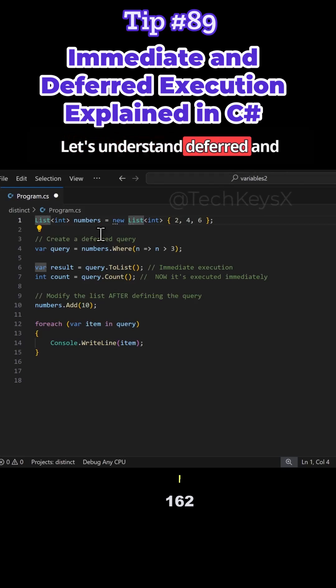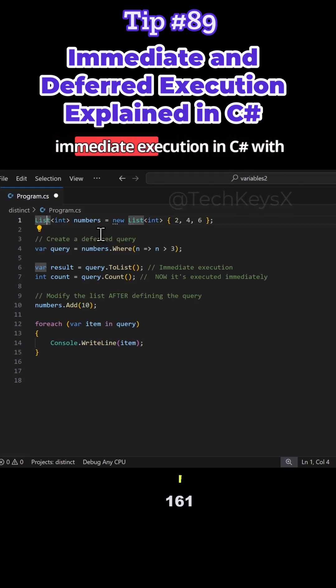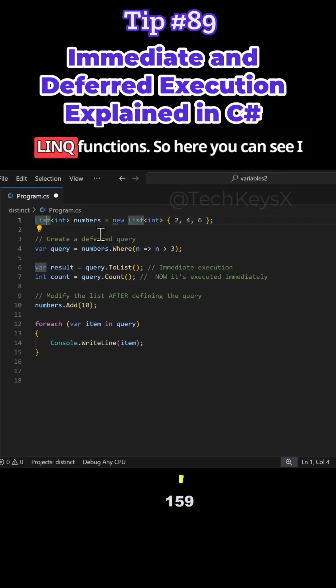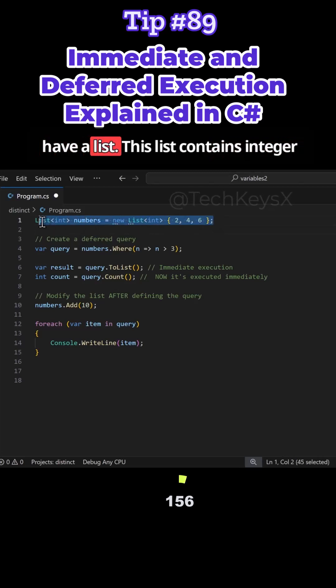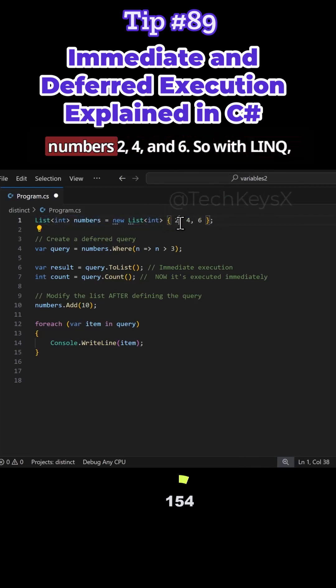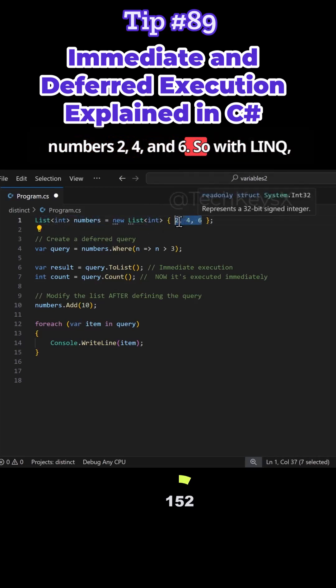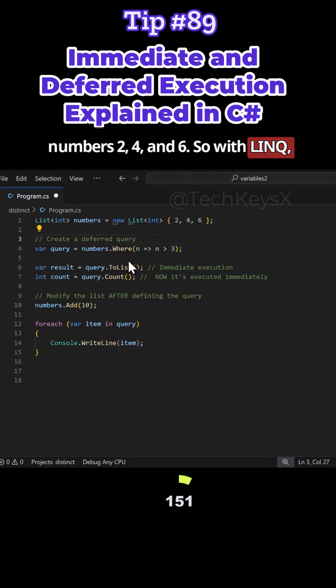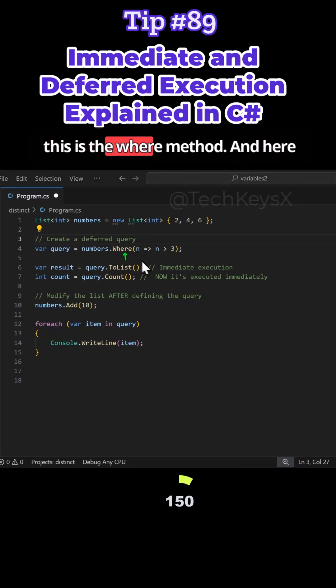Let's understand deferred and immediate execution in C# with LINQ functions. Here you can see I have a list. This list contains integer numbers 2, 4, and 6. With LINQ, this is the Where method.